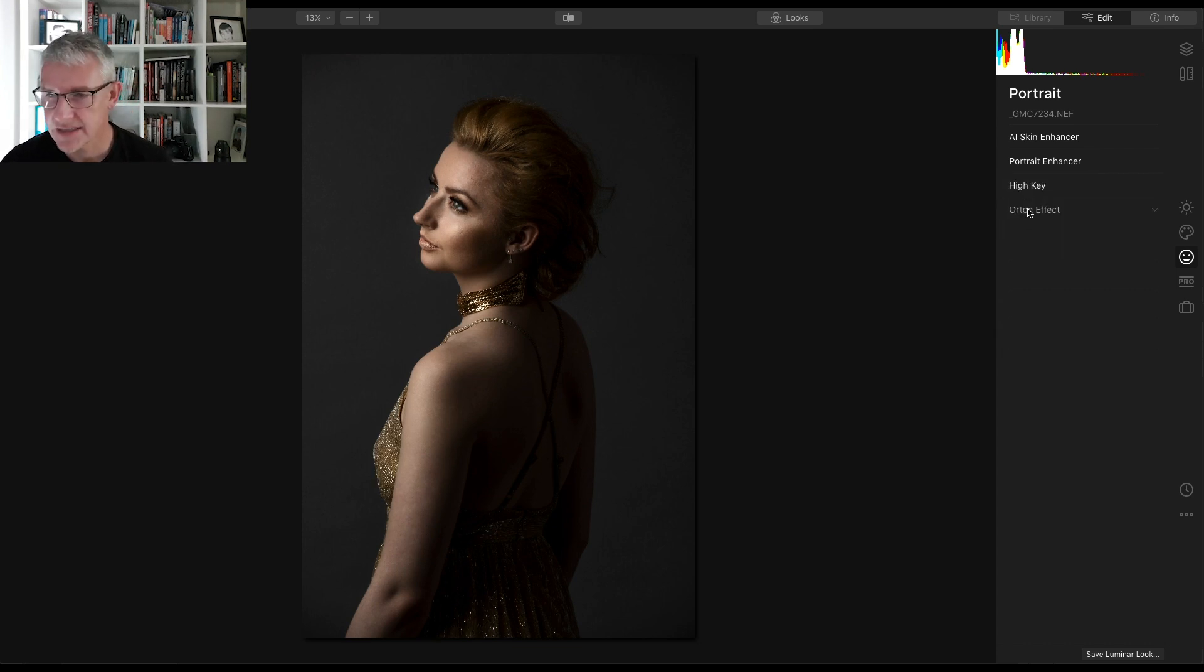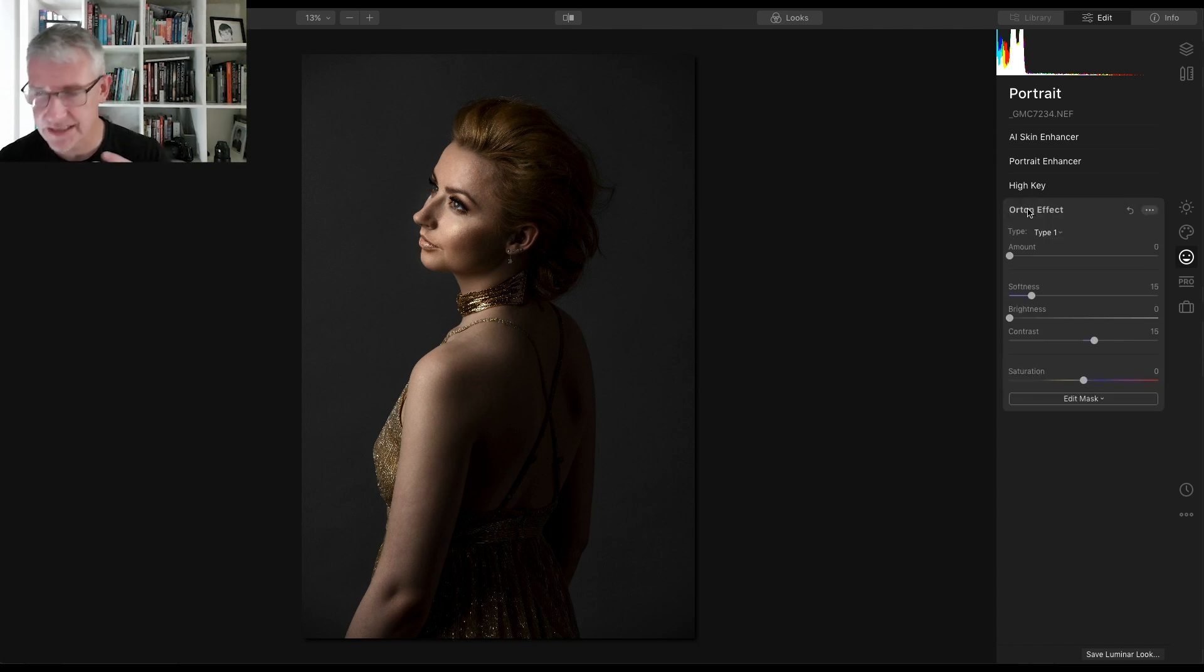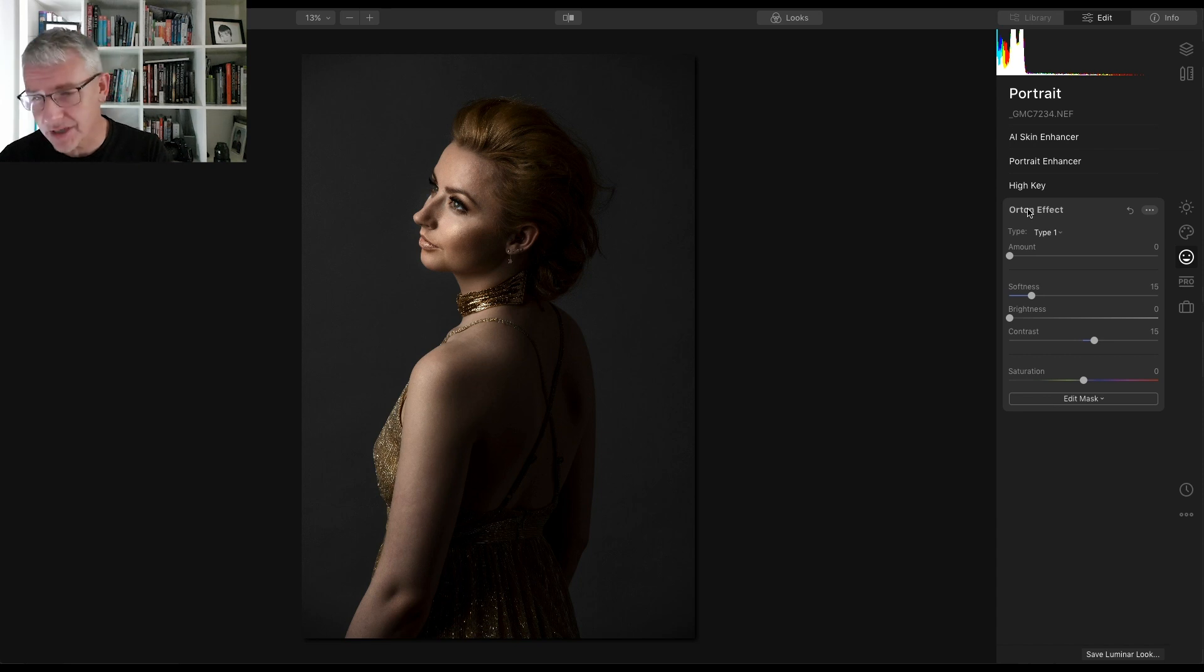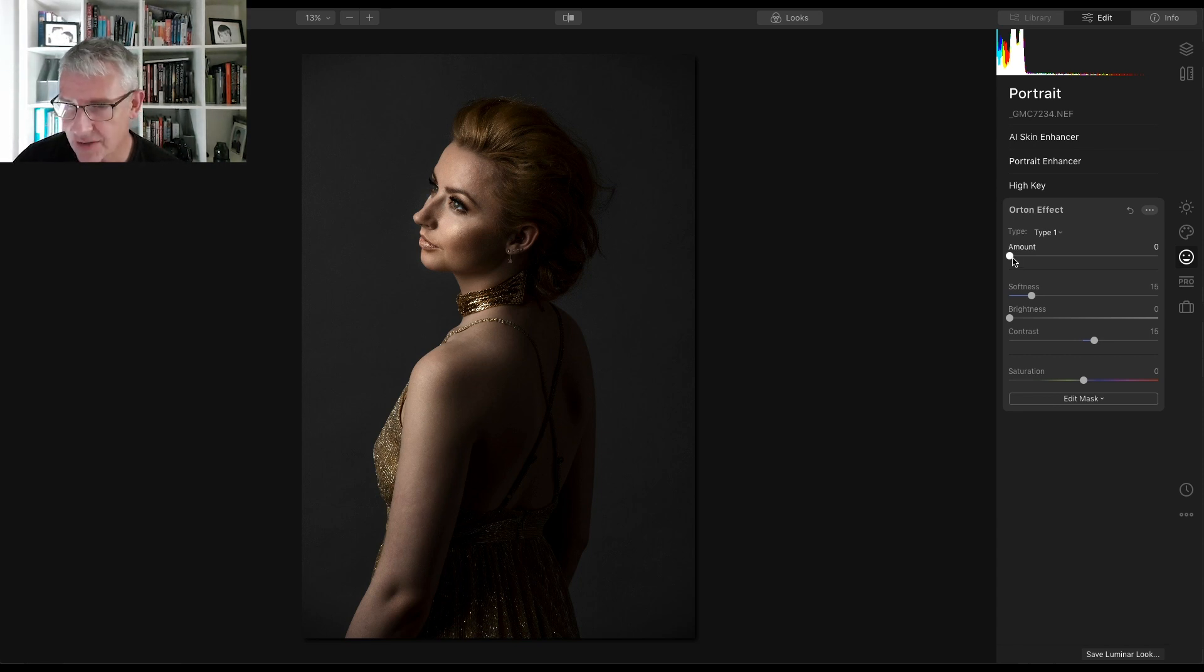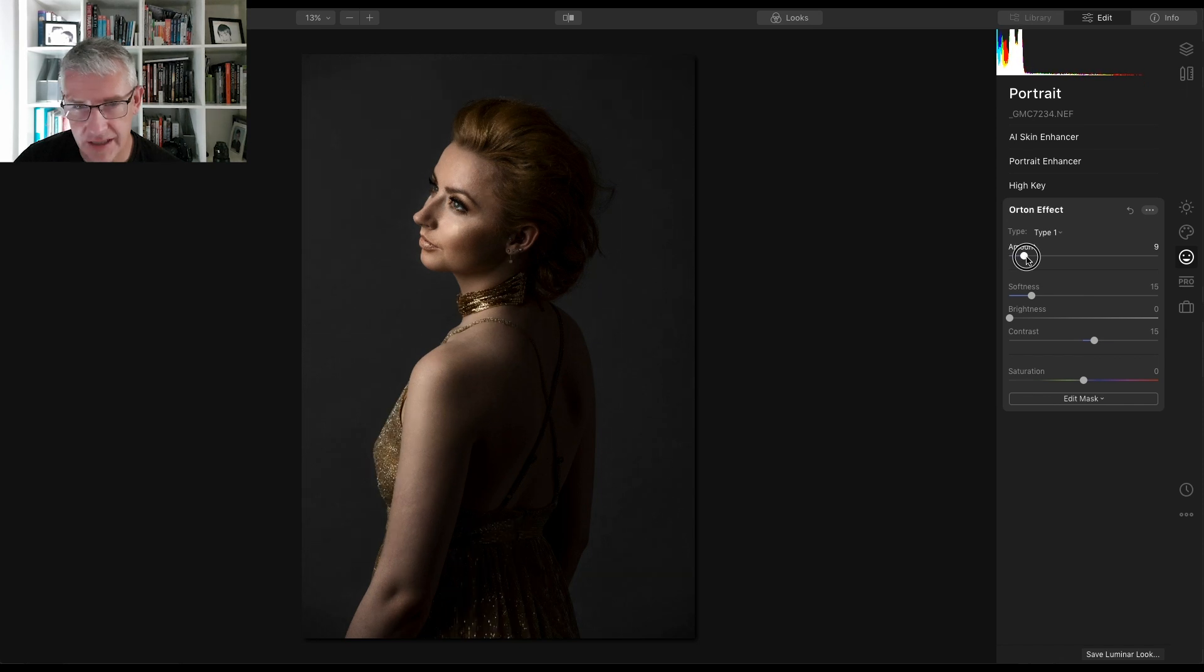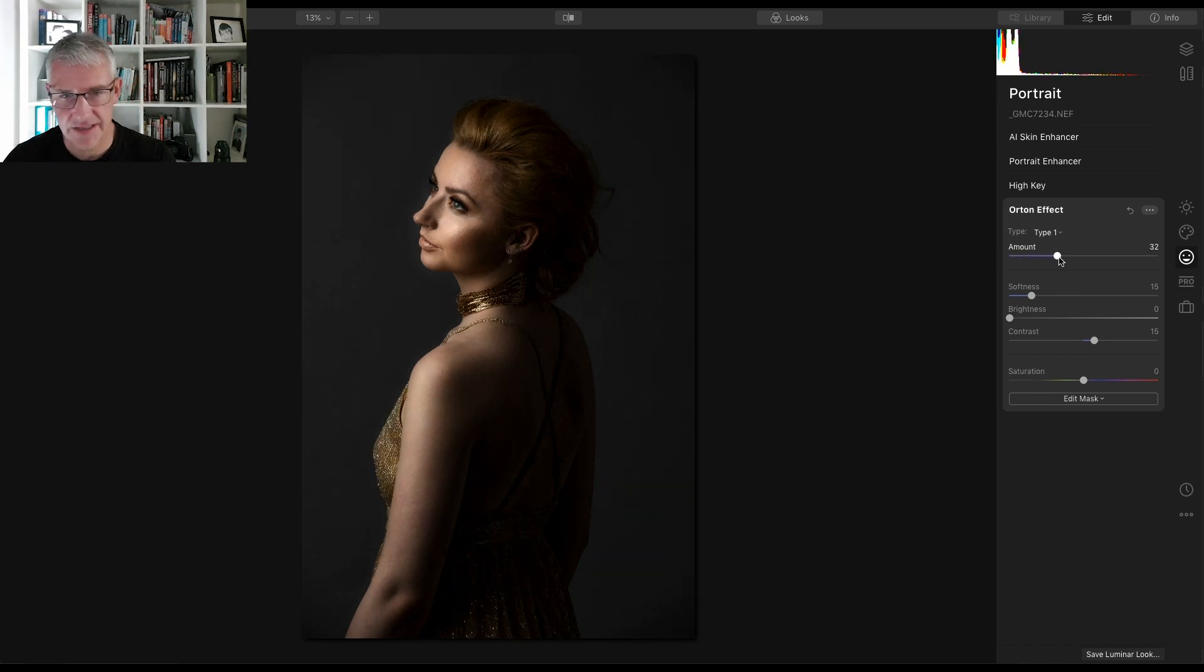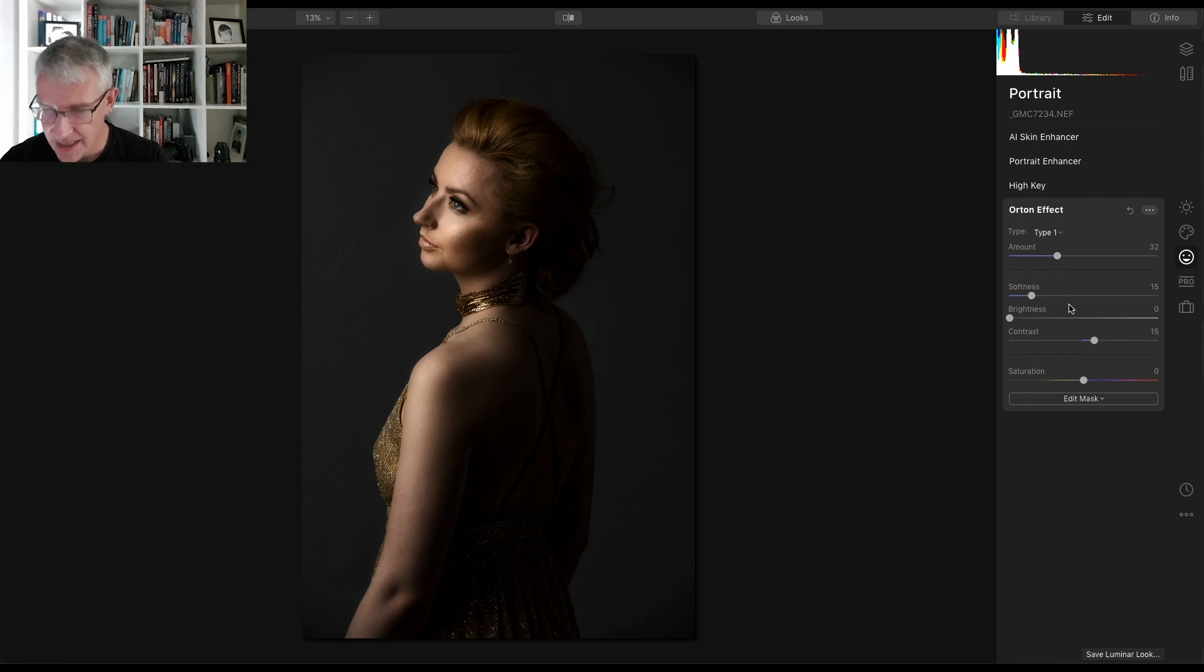Next thing we'll go in and add the Orton effect just to give a nice glow to the skin that will darken the entire image down ever so slightly, but it will give a nice glow to the skin as well. So I'm going to take the Orton effect up to around there. So this is the image coming together and as you can see the time that it's taken just to do this. It's very, very quick.